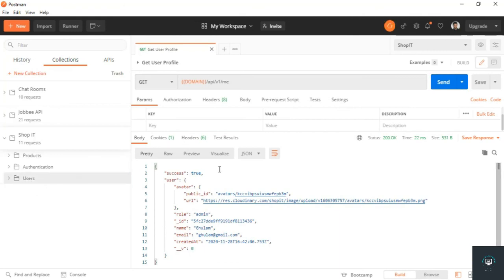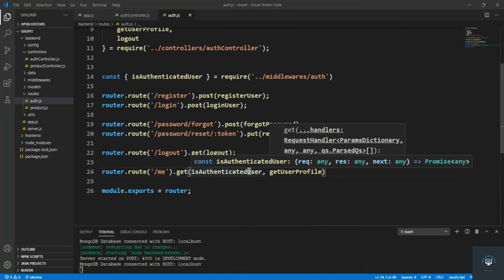Now this is working properly. In my next video, I will handle how we can update or change the password of the user that is currently logged in.